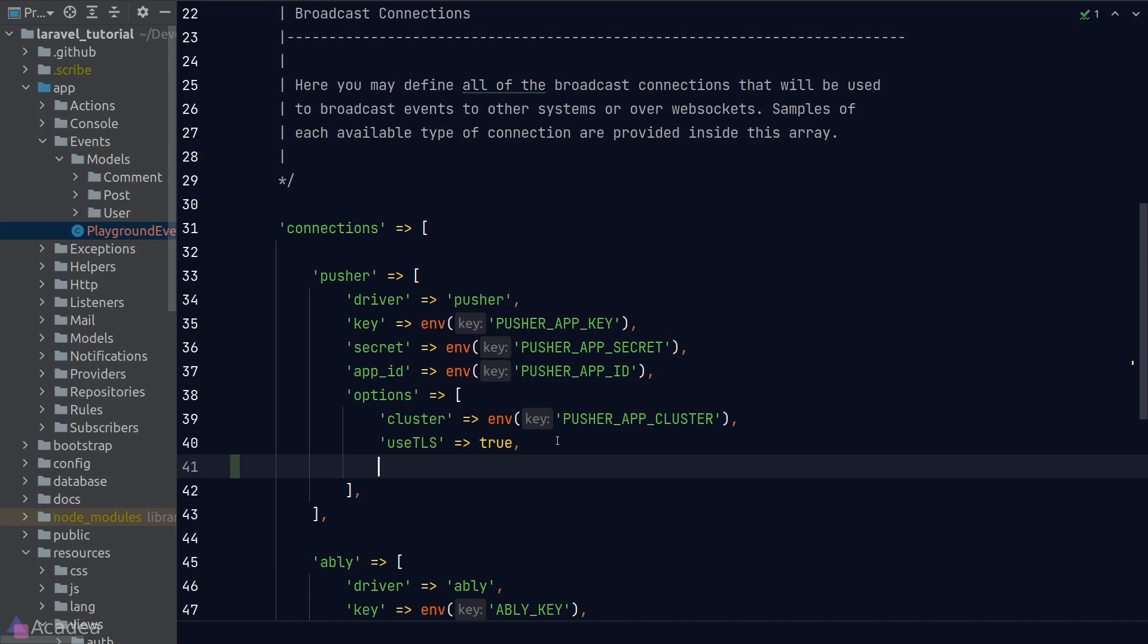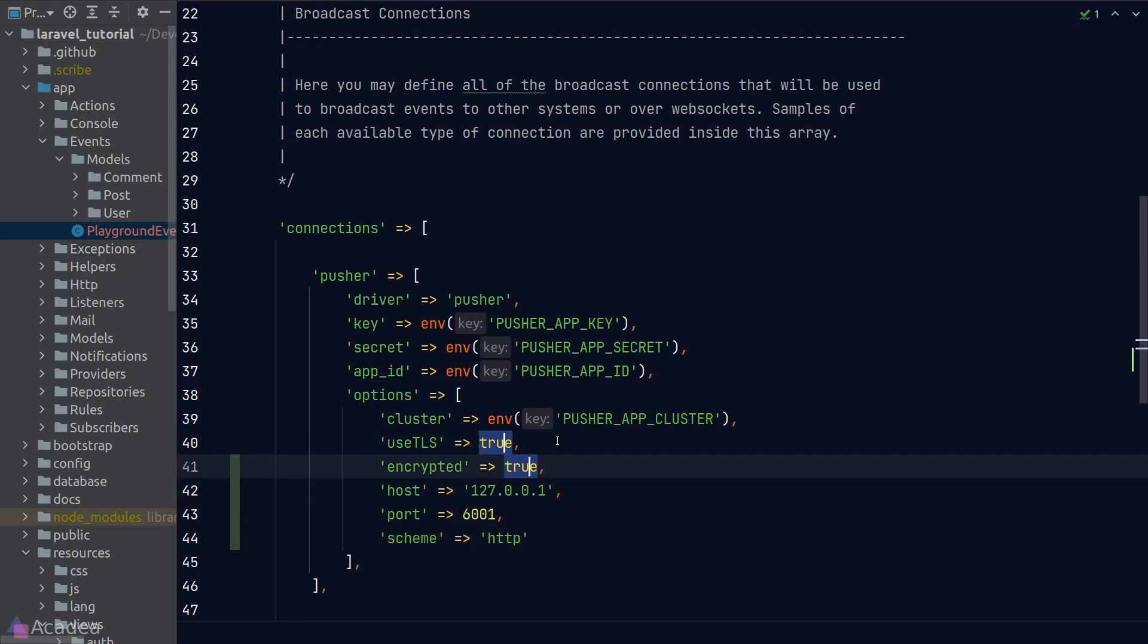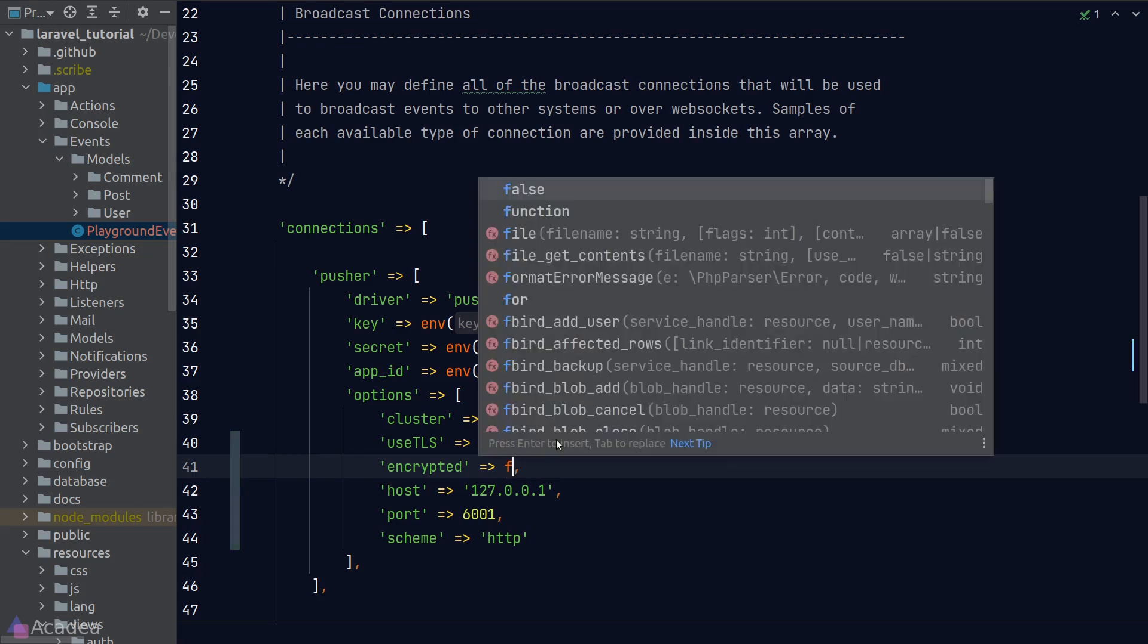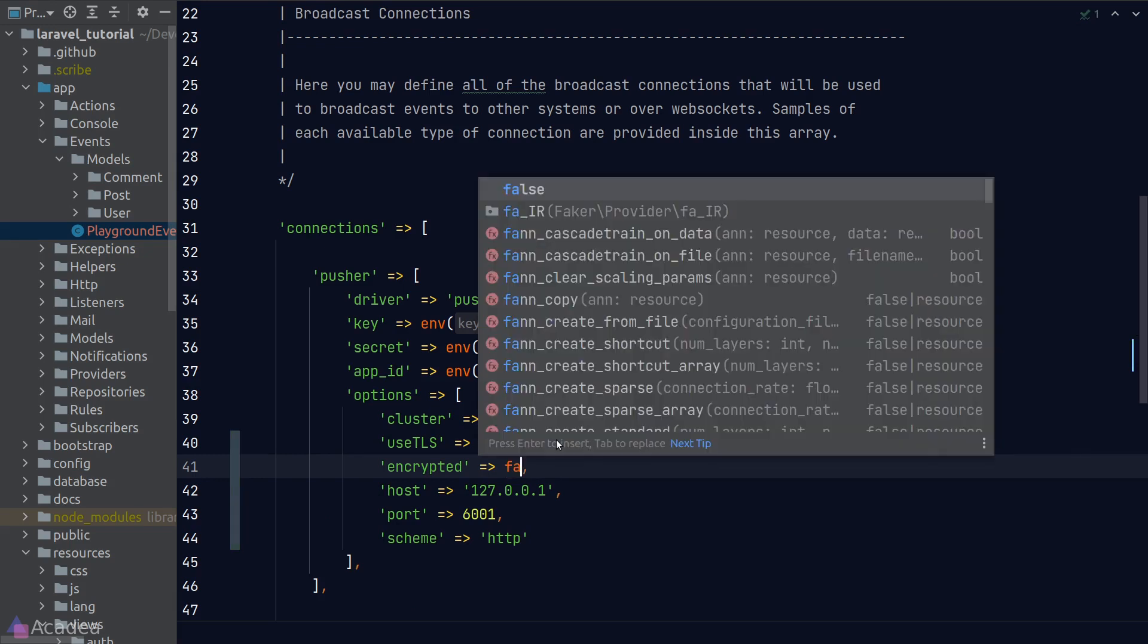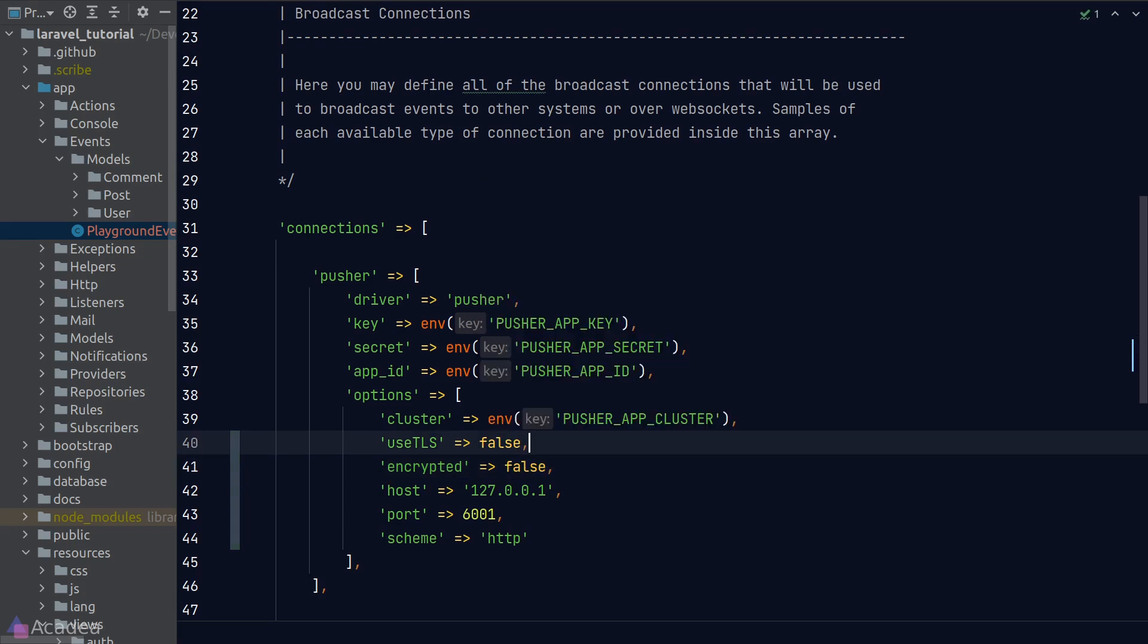we'll add in a few more options. By putting in the host and port, we can define our own custom WebSocket server address. And since we're not using any SSL certificate, we should set useTLS and encrypted to false. Okay,